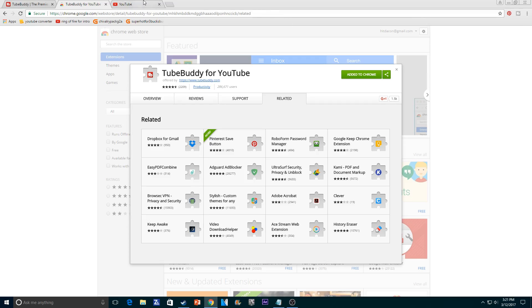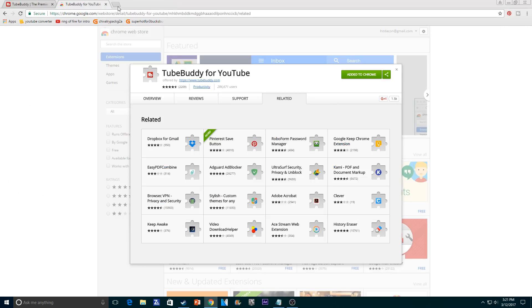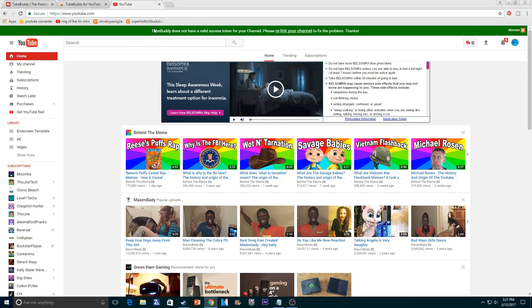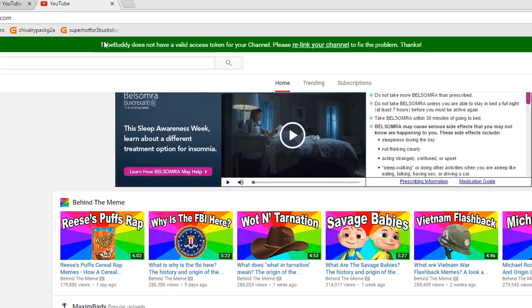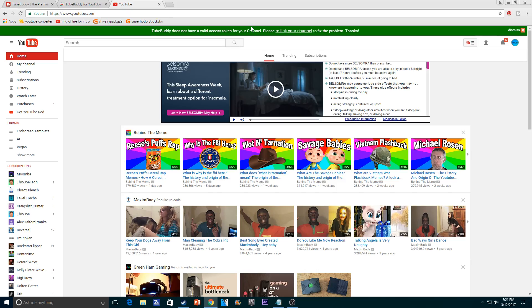Now go to YouTube — I'll refresh it to show you guys. Once you come into YouTube, it'll say this, which is like it doesn't have a valid access token. That basically means you need to give them access to your tags on your YouTube channel. They're not going to mess with them, they're just going to help you out, so it's not a big deal.